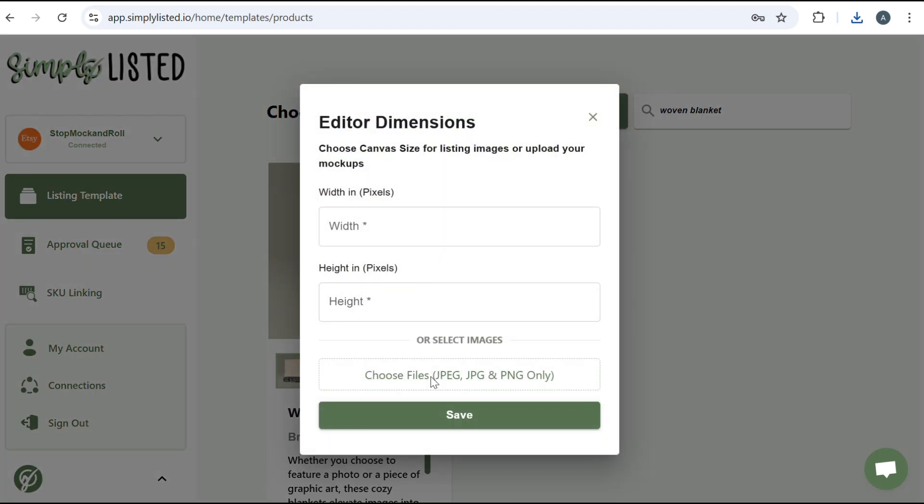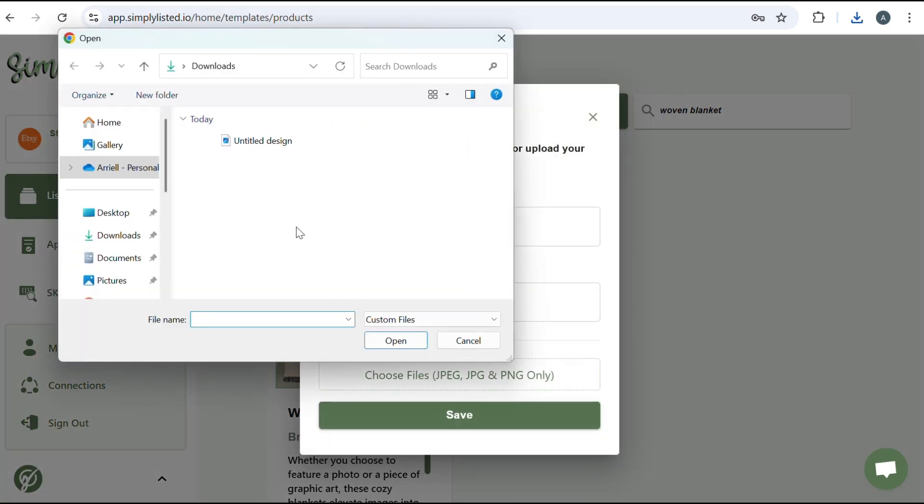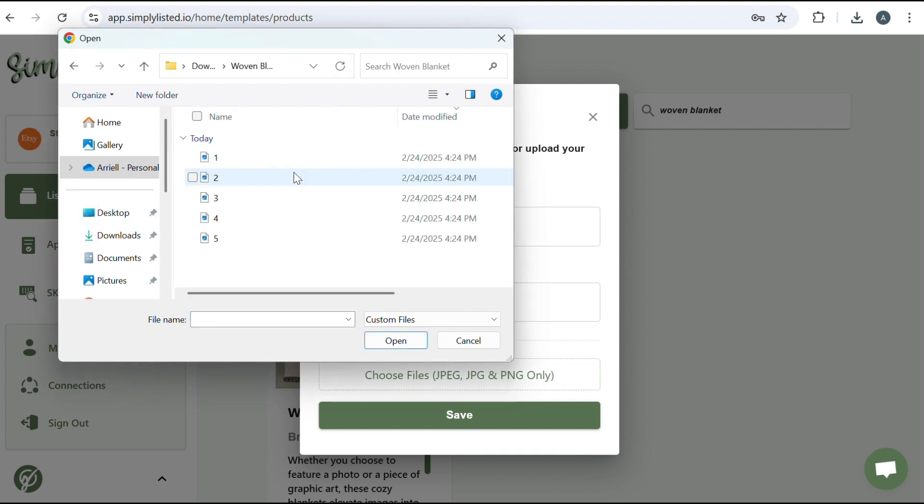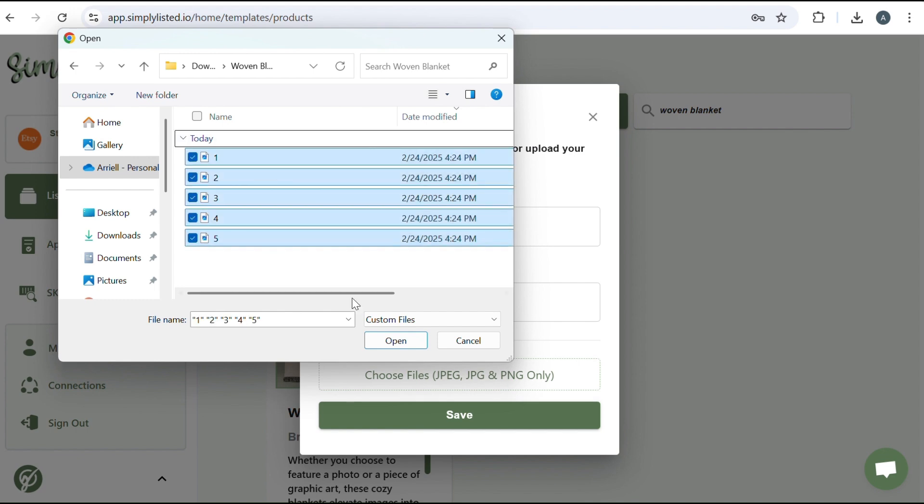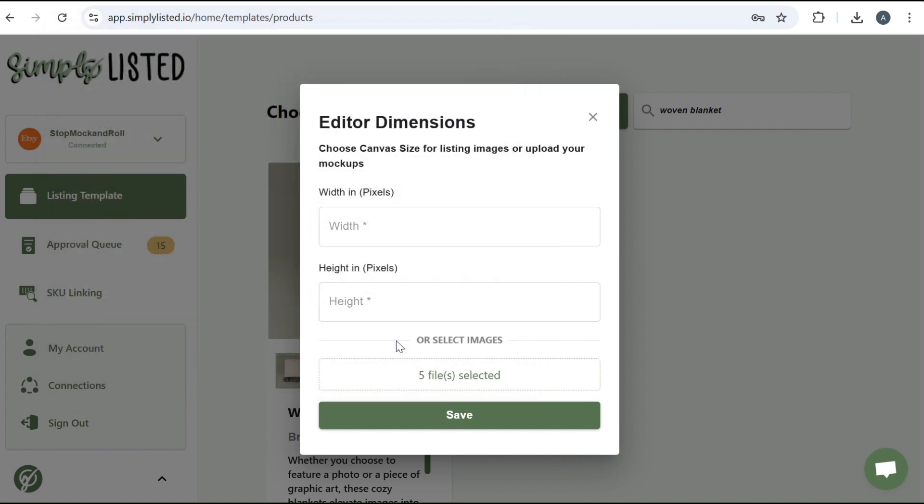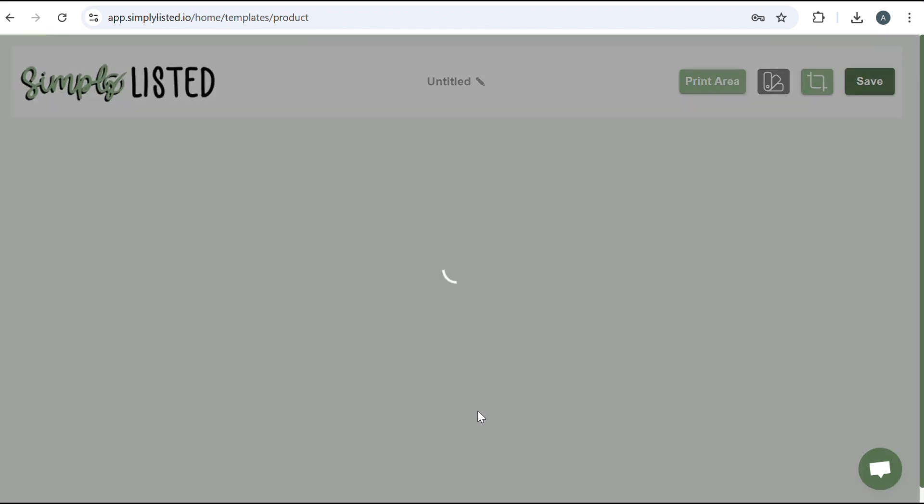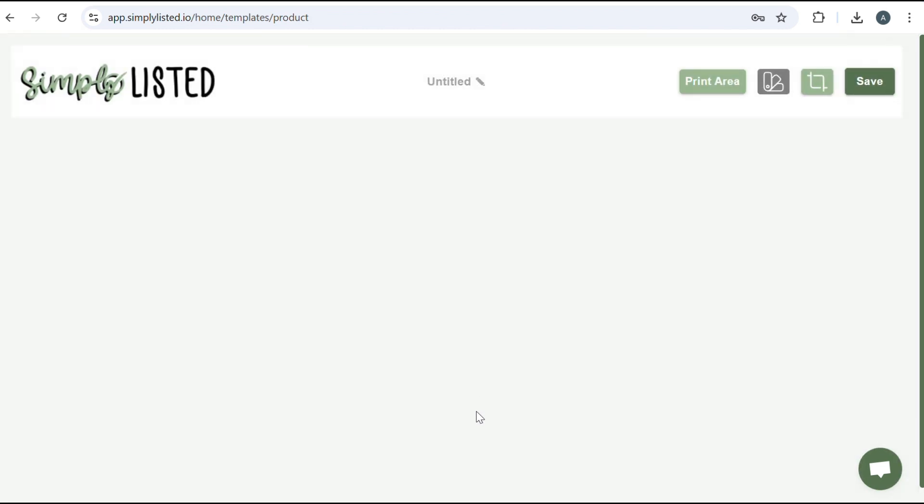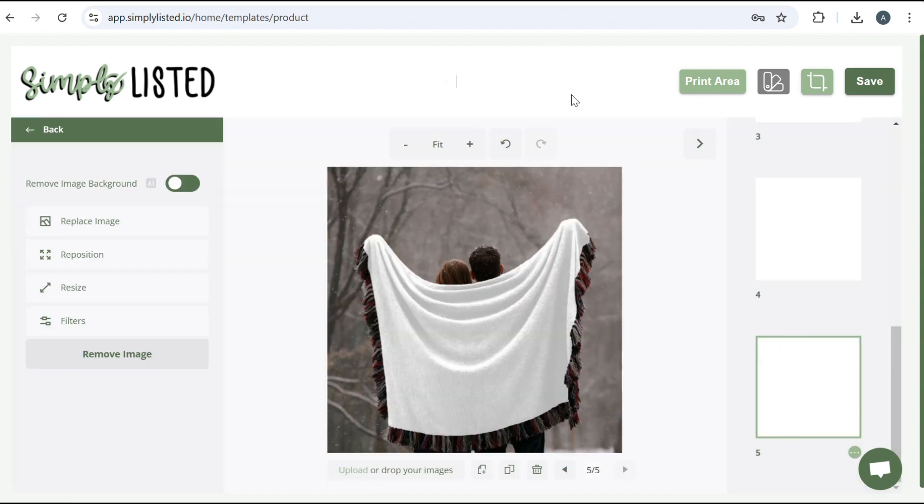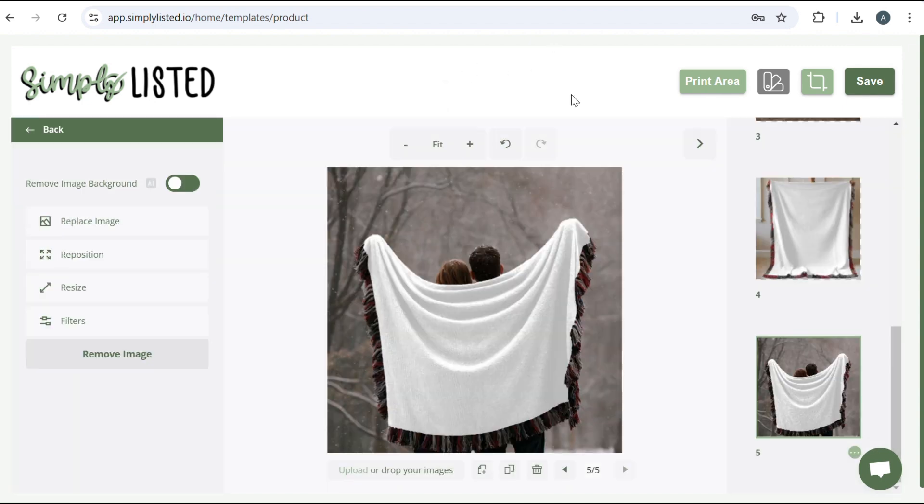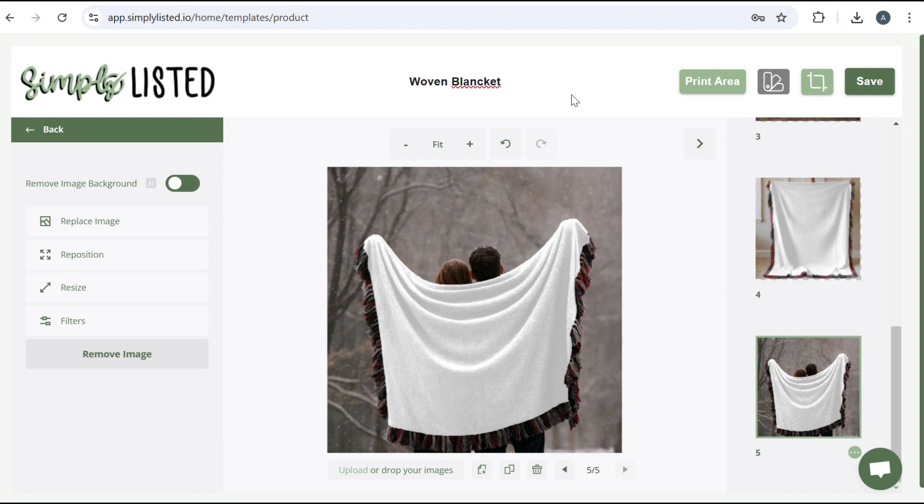Then you're going to upload your files. And these are the files that are saved as a JPEG. So you'll go ahead and open them all together, you'll click save, and this will pull them all into one template for you. So first thing you want to do is title your design. This is really just for you only, so you know what template you have. This is the woven blanket.